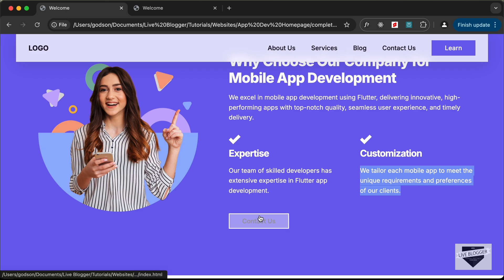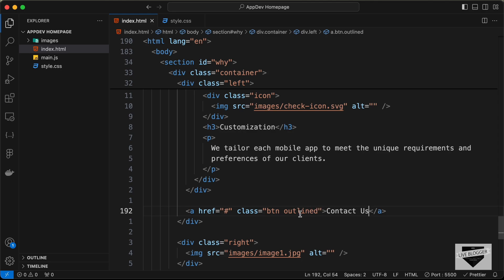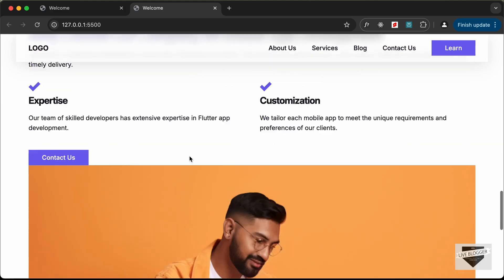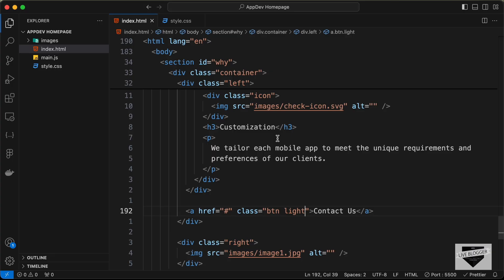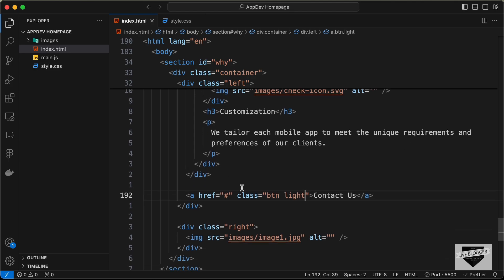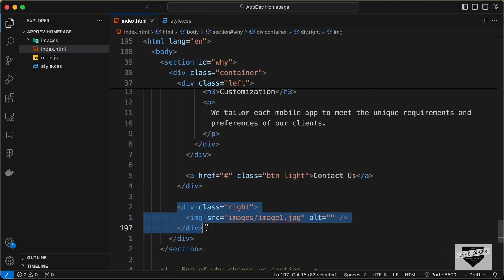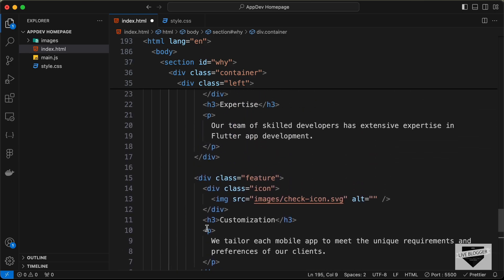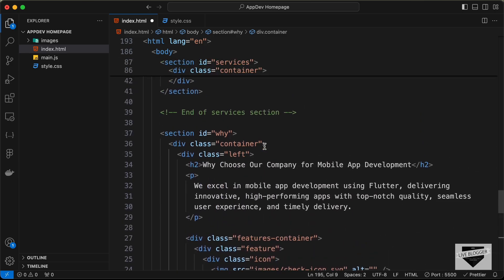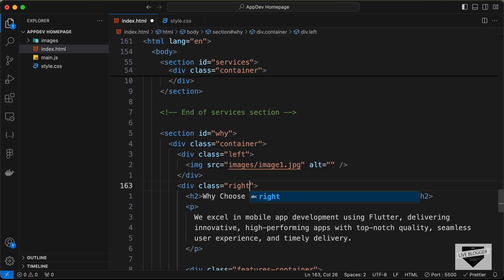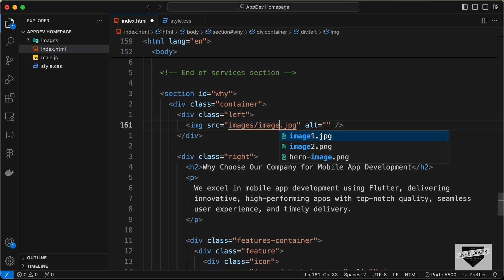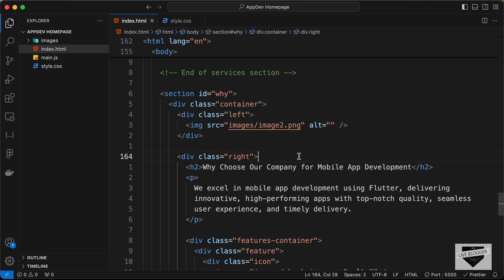For the button, we need to type 'Contact Us'. This button has a light background with a solid border effect, so we'll add a class called 'light' to it. Next we need to bring the image to the left and the content to the right. Let's cut the image division, paste it above the left section, change the classes to left and right accordingly, and change the image to image2.png.